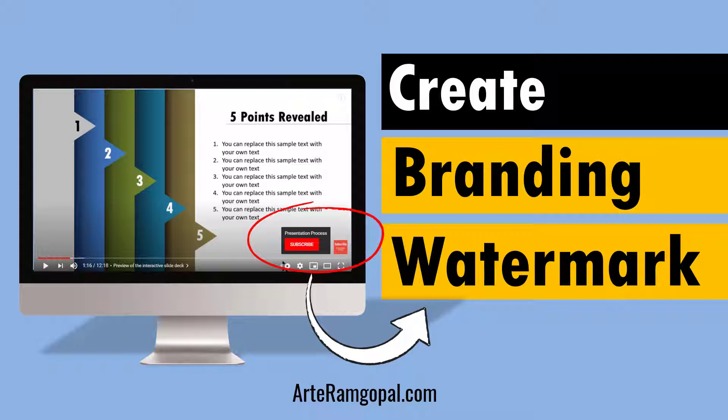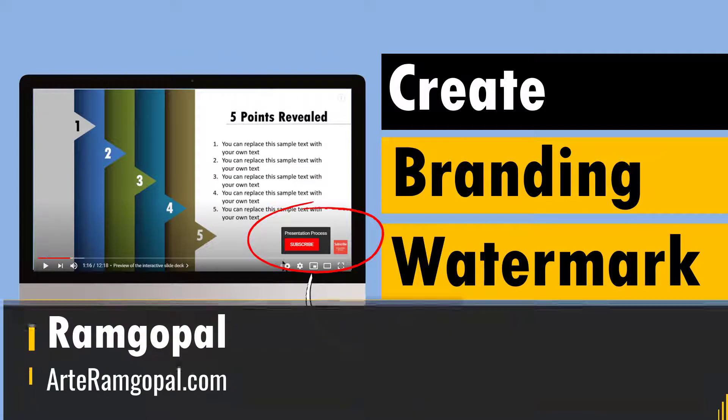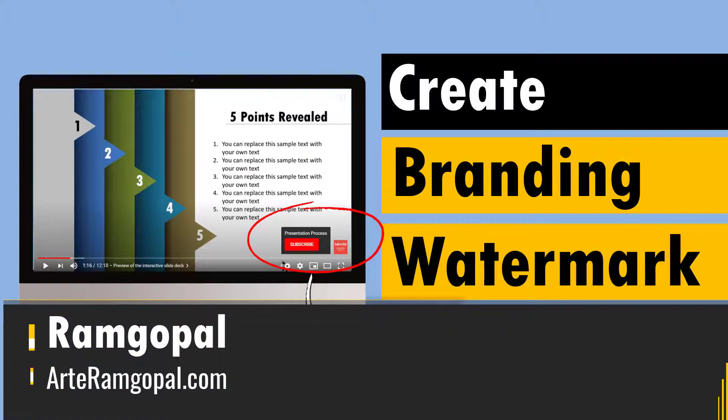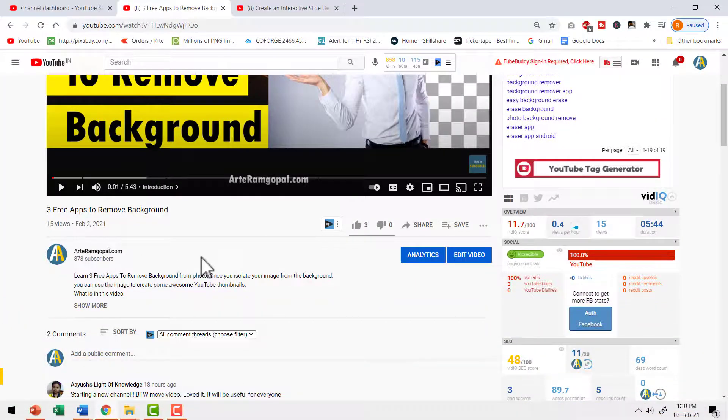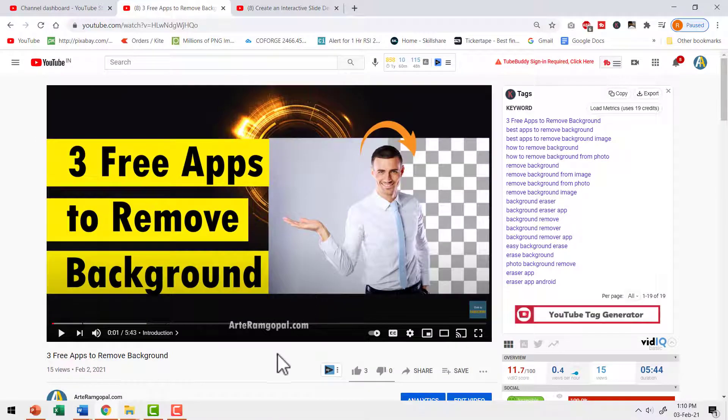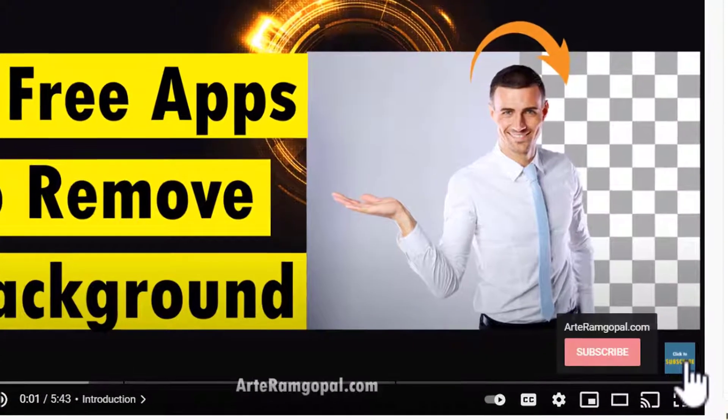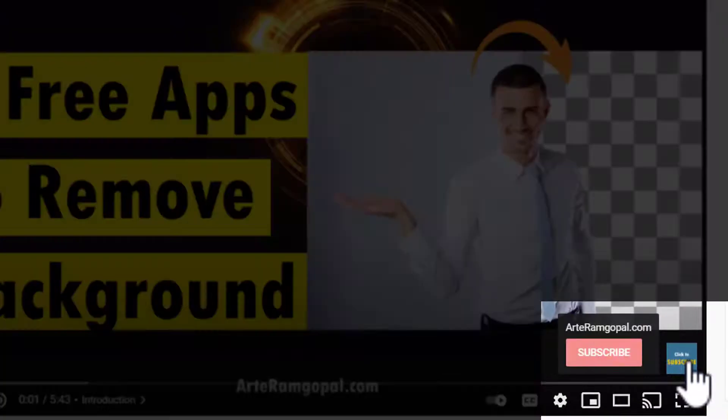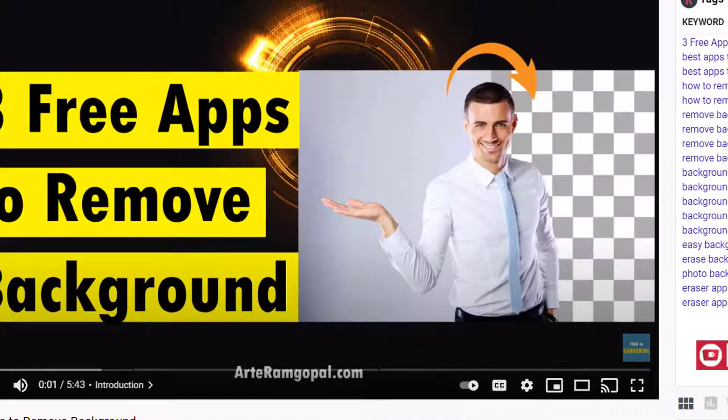If you want to know how, keep watching. I am Ramgopal from aarthiramgopal.com. When you watch any video, when you take your cursor down to the bottom right corner, you will get this button that allows you to subscribe to the channel quite easily.